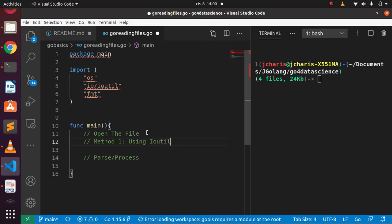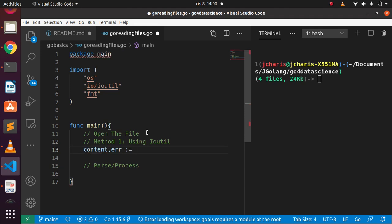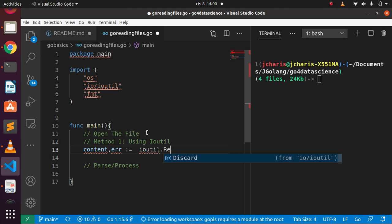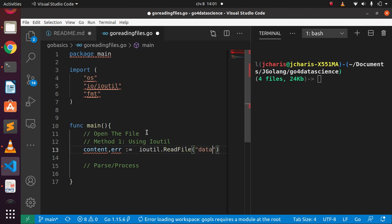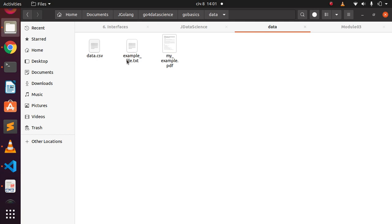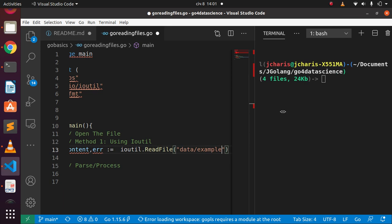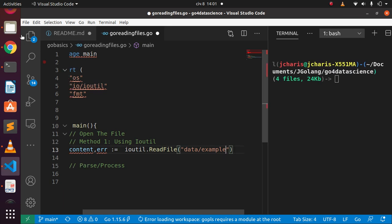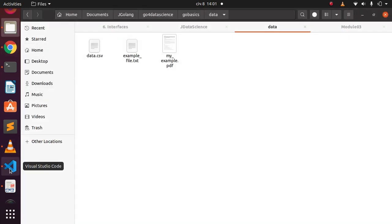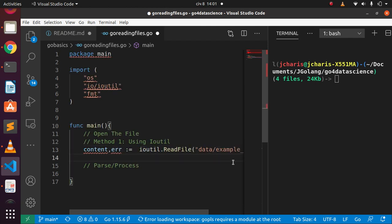Using ioutil — input/output util — I'll create a variable called myContent along with an error variable using the short assignment operator. Then I call ioutil.ReadFile, which has options like ReadFile and ReadAll. I'm going with ReadFile, passing the file path. The file is inside our data folder, and I want to read example_file.tst.